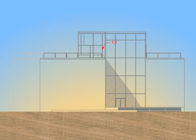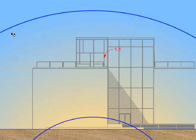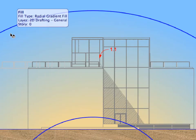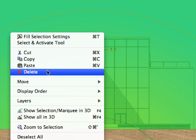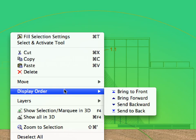This is the background effect we will place behind the building. Select the radial fill again. Activate the Display Order Send to Back command from the context menu.